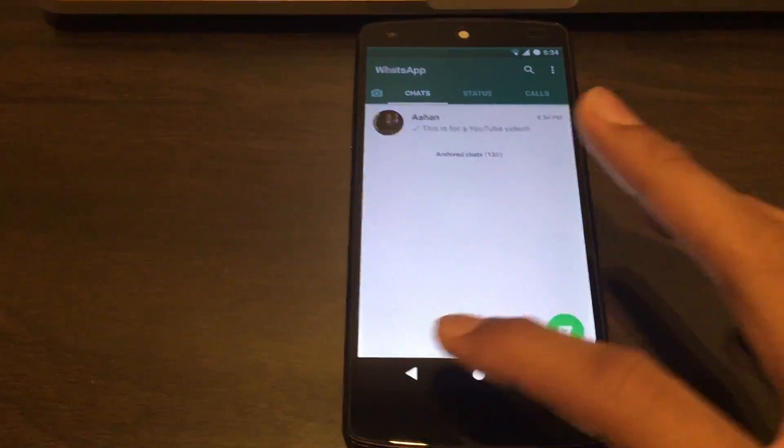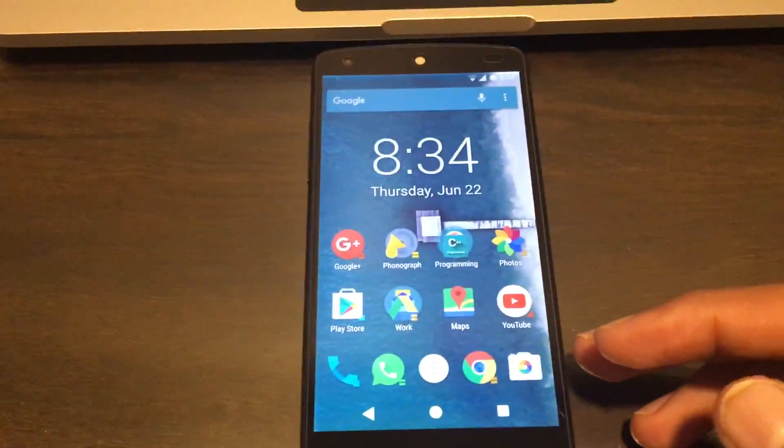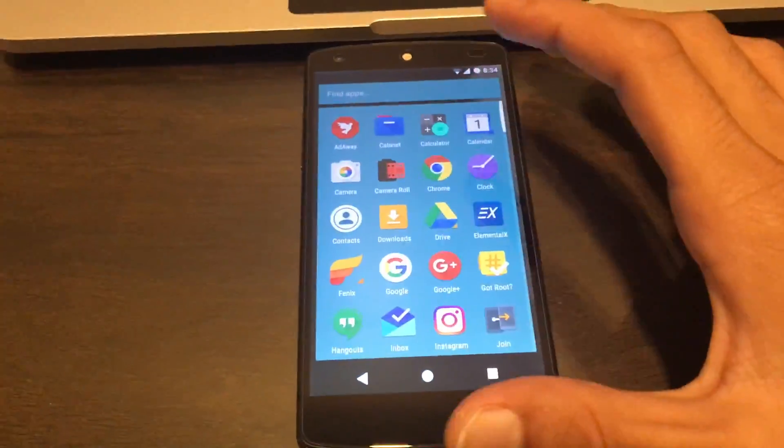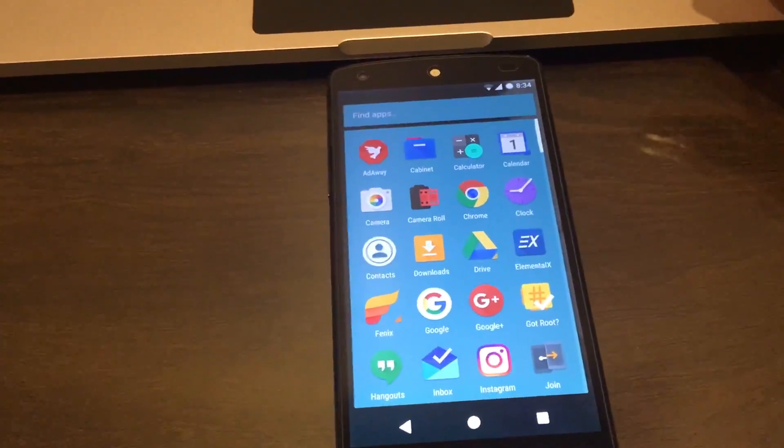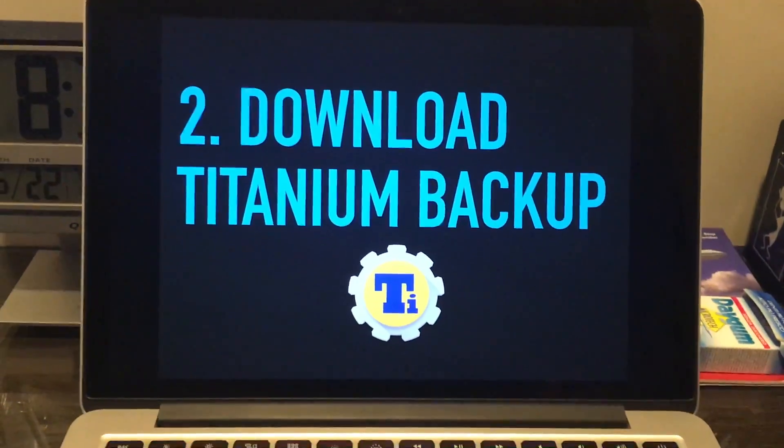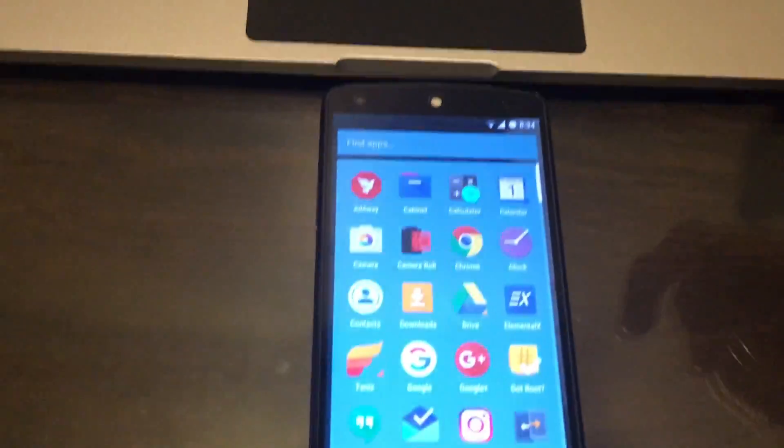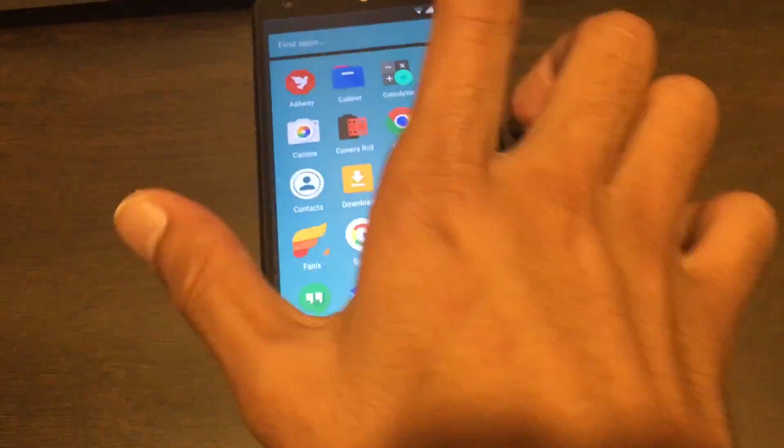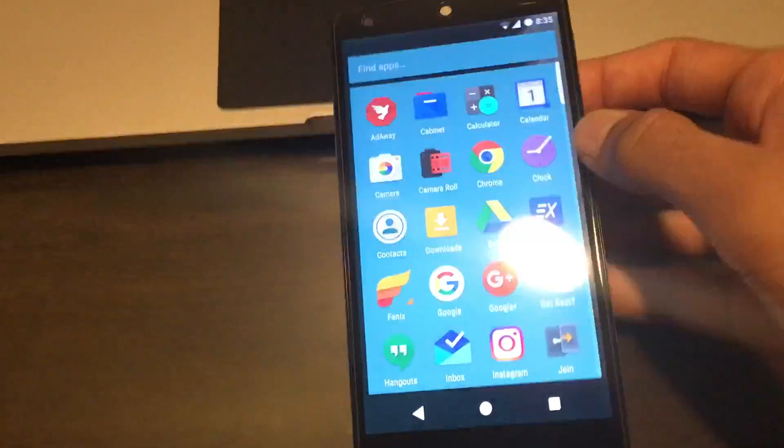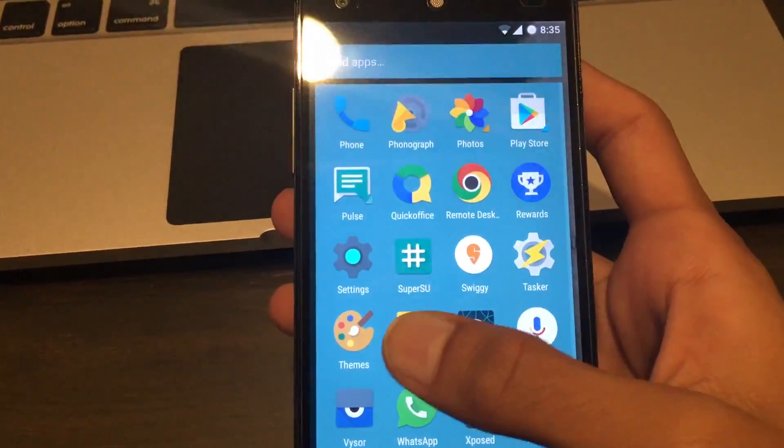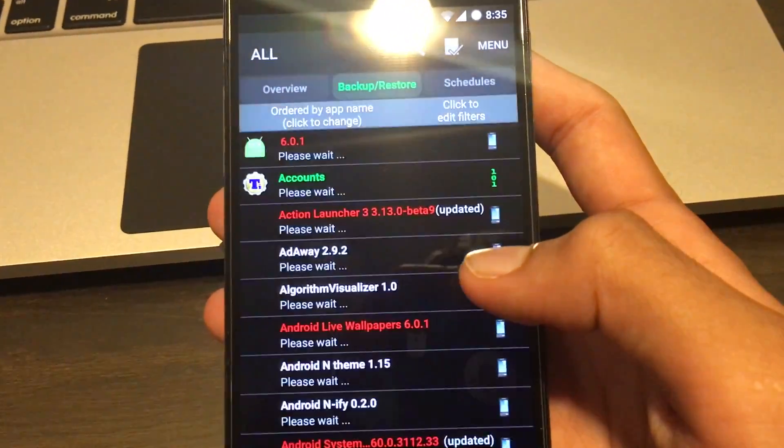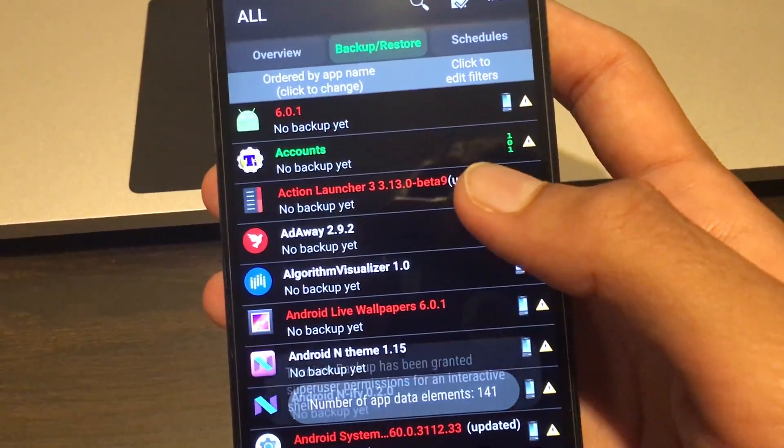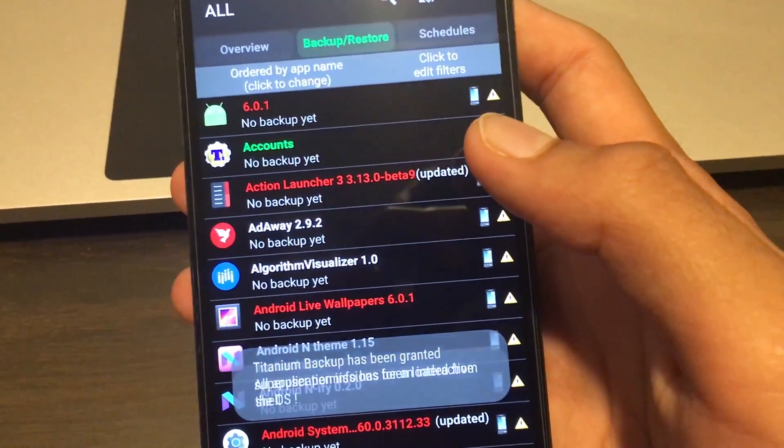After setting that up, the second step is to download Titanium Backup from the Play Store - that's free as well. Once you download Titanium Backup, you can quickly launch it. It'll ask for root permissions, so you'll have to grant root access to Titanium Backup. That's why you require to have root on your phone.